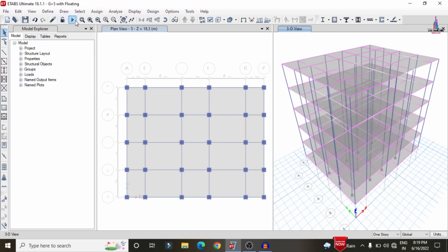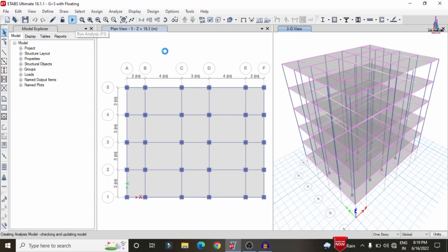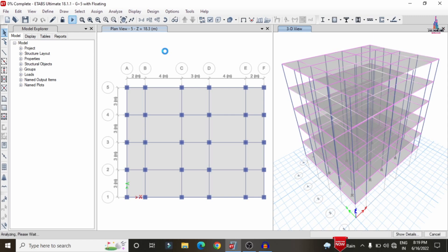Click OK for the grid strip settings. Now run the analysis again by selecting the Run Analysis option so that it performs the analysis with the grid dimension sections for all floors — fifth, fourth, third, second, and first floor.